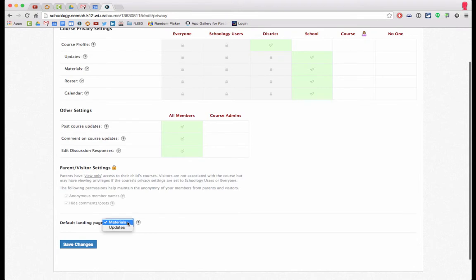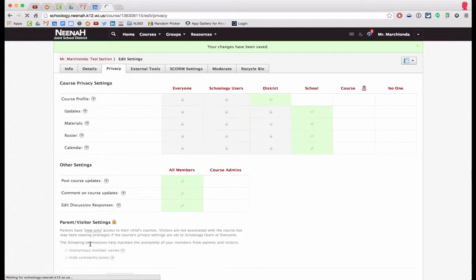I'm going to switch this to updates. After that I will save my changes and go back to my course.